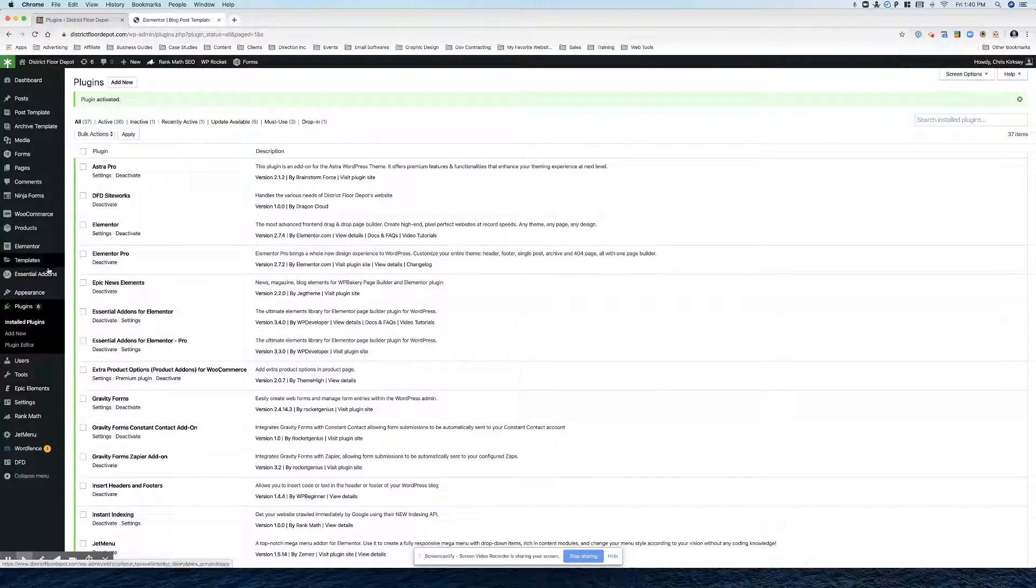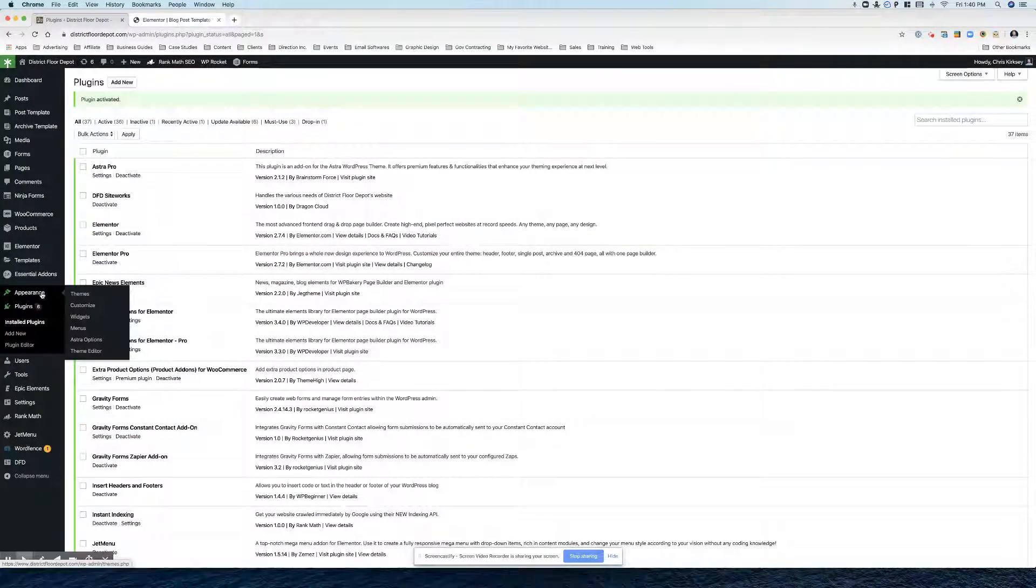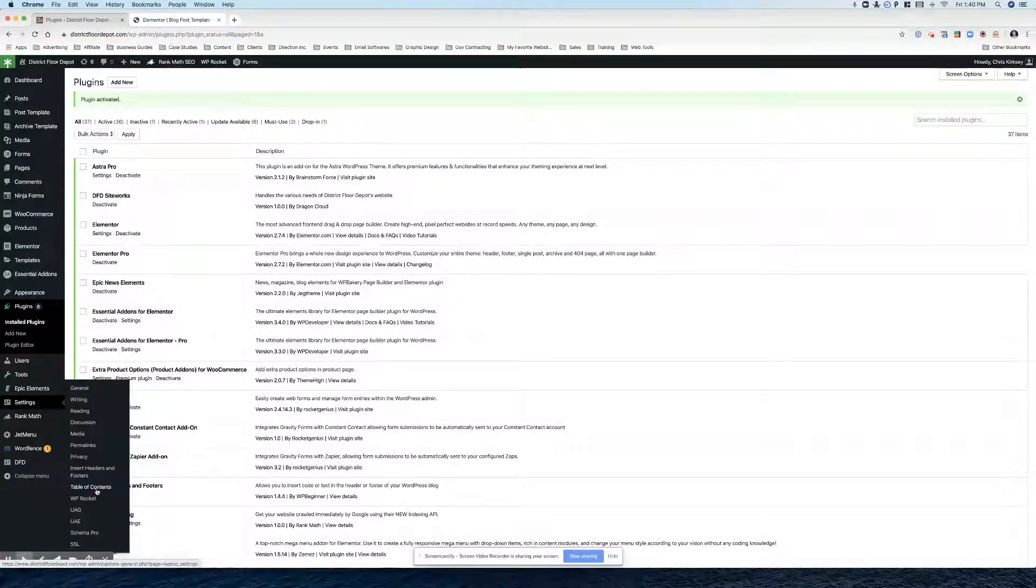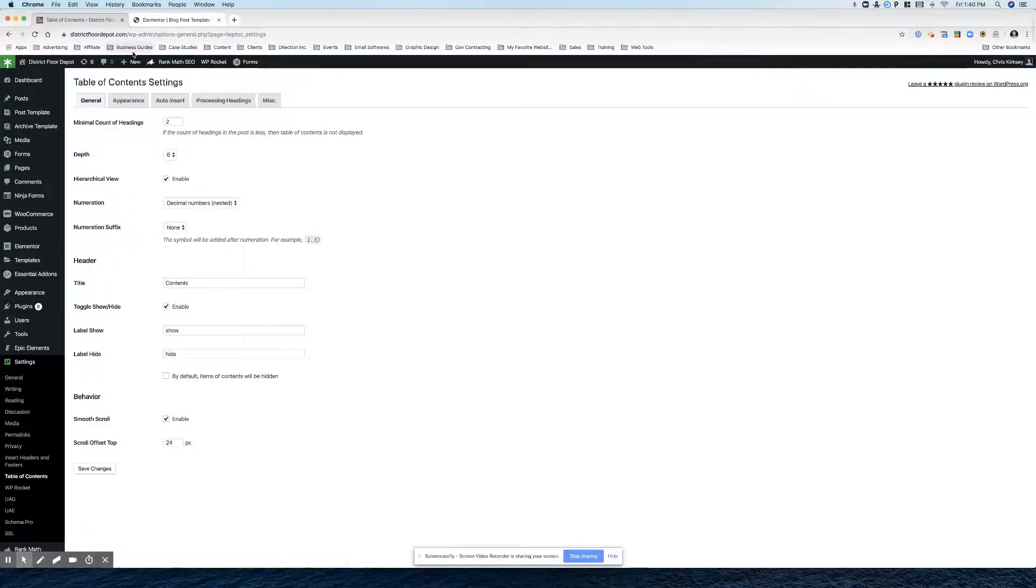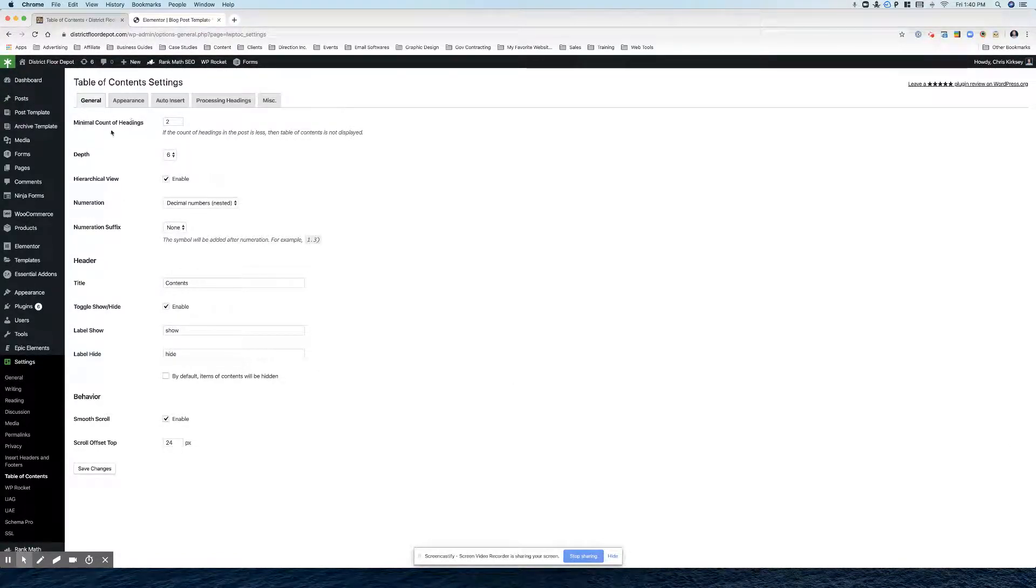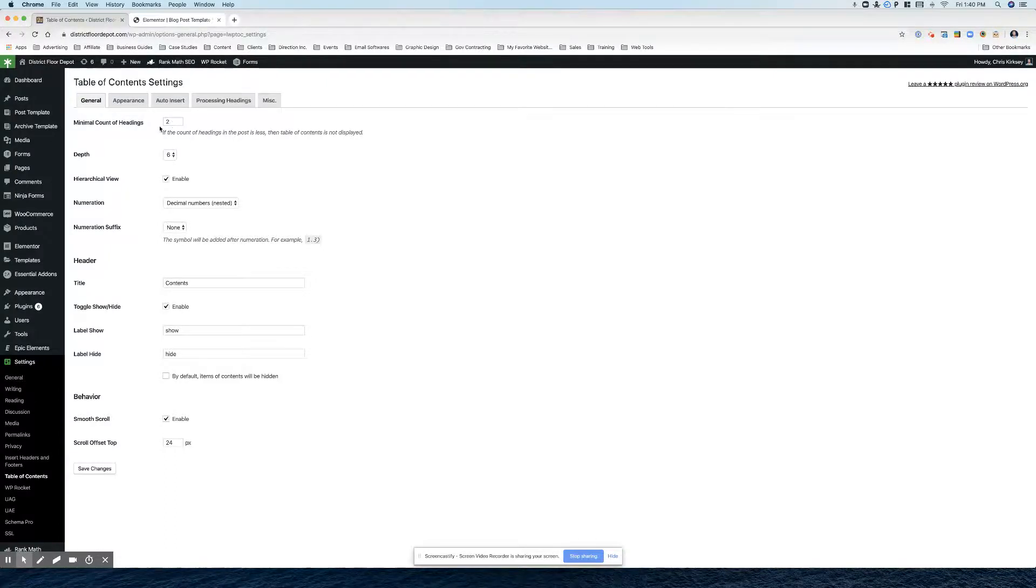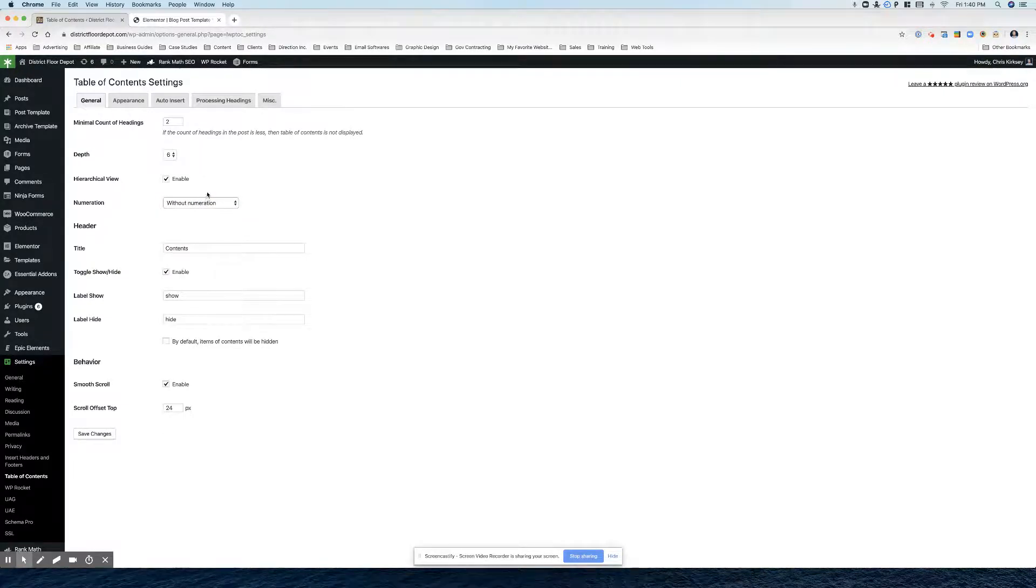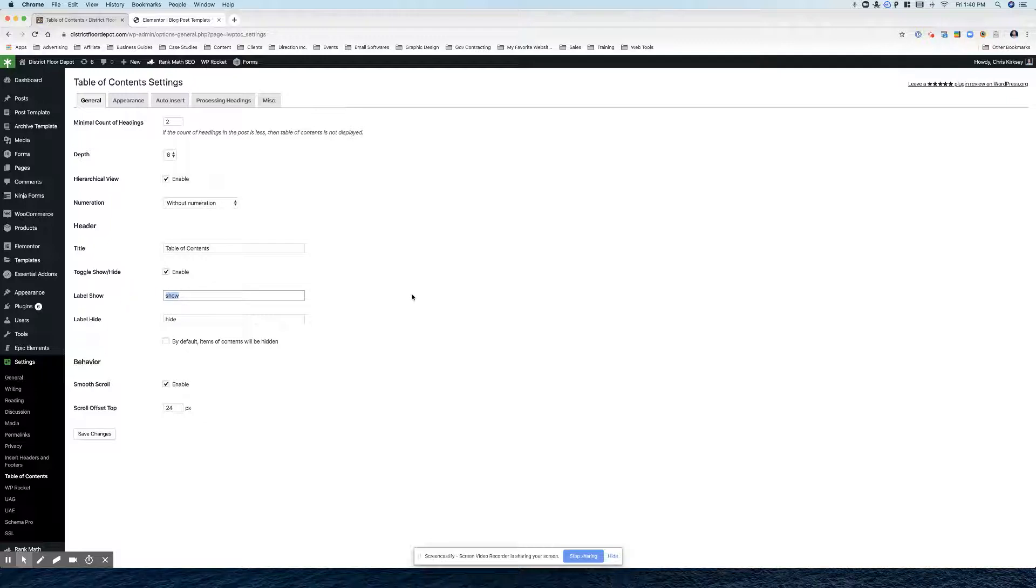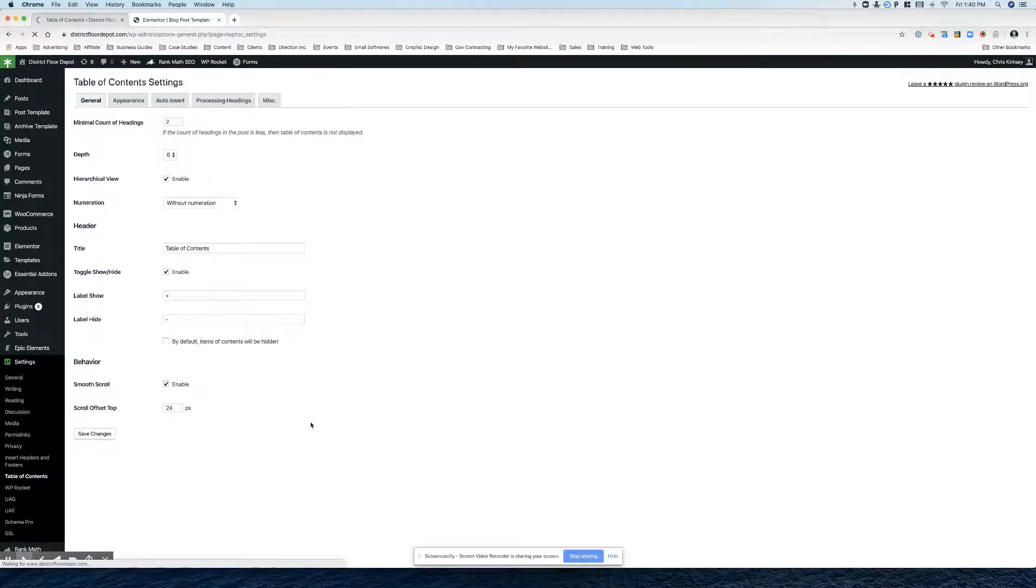So let's go here and settings, table of contents. And we want to change numeration to without. We're going to make this a table of contents. For show, we'll just put a plus, make this a little simpler here. Or minus here. And then you just hit save.